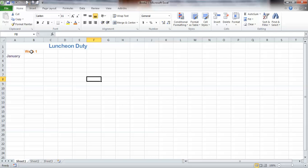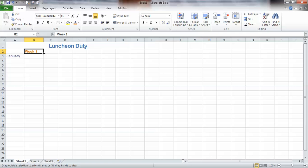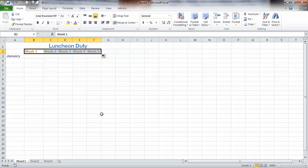Here I am in Week one. Well, I want five weeks — some months have five weeks. Do you see this little box in the lower right-hand corner of the cell? I'm going to click that box after my little cursor turns into a plus and drag it over: Week two, Week three, Week four. Pretty cool, huh?